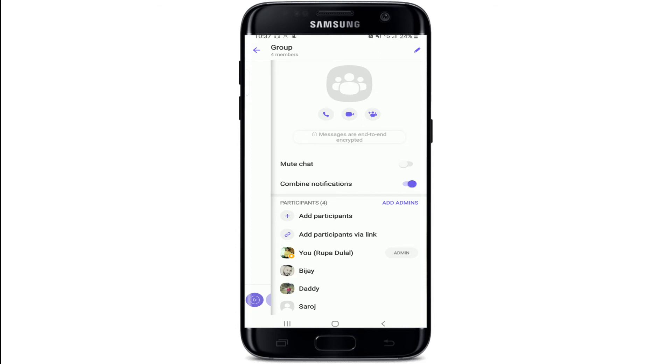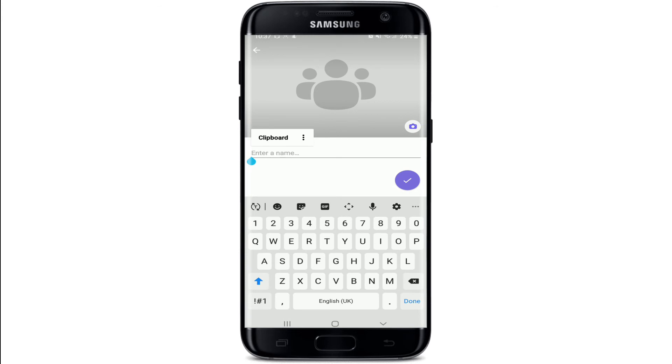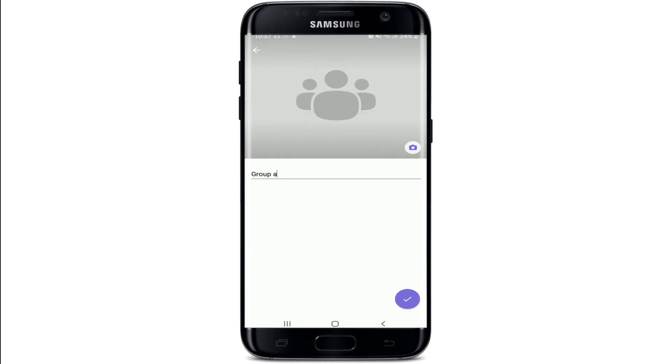At the very top right corner, you'll see a pencil icon. Simply give it a tap and you'll be able to enter a name. Tap on Enter a Name text field and name your group. After you're done, tap on the tick mark at the bottom right.